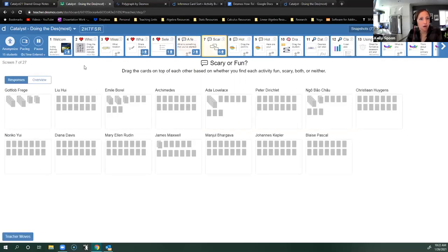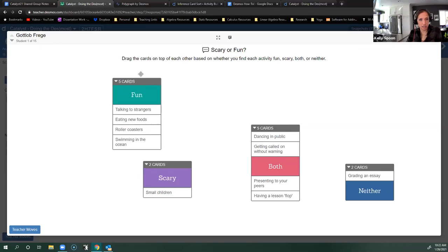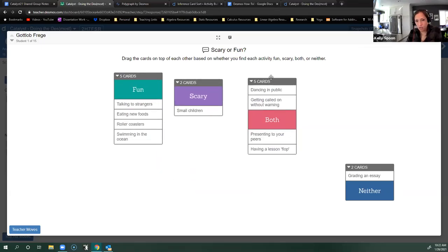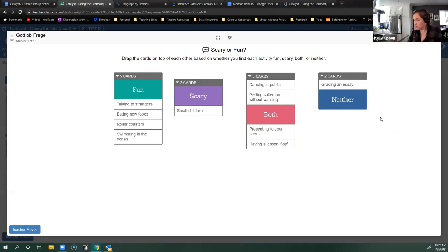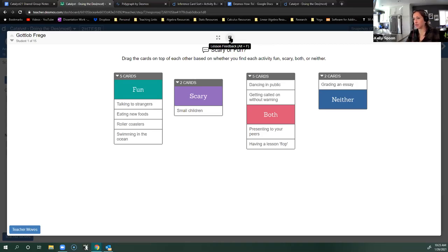Card sorts are one of my favorite tools within Desmos because a card sort is low floor in terms of entry — students don't necessarily have to have a great understanding of something to start trying with a card sort. This one doesn't have a correct sort, so you can see what people think is fun or scary. You can't share this with people directly, but you could take a snapshot of it, or use it with breakout rooms.